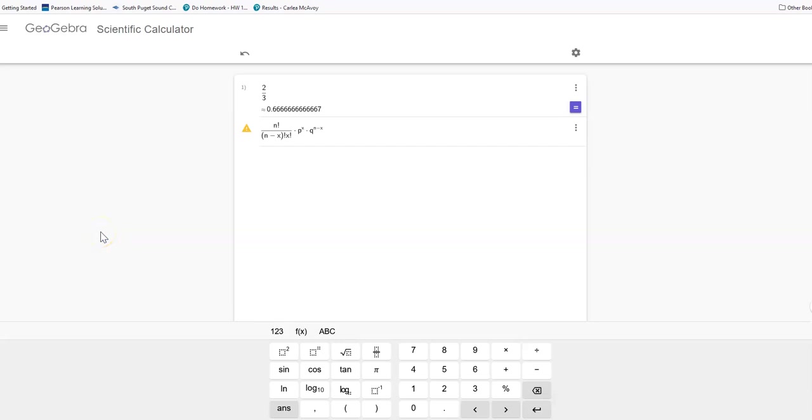Hi, this is Carly McElboy. We're going to do this question about the probability of x.